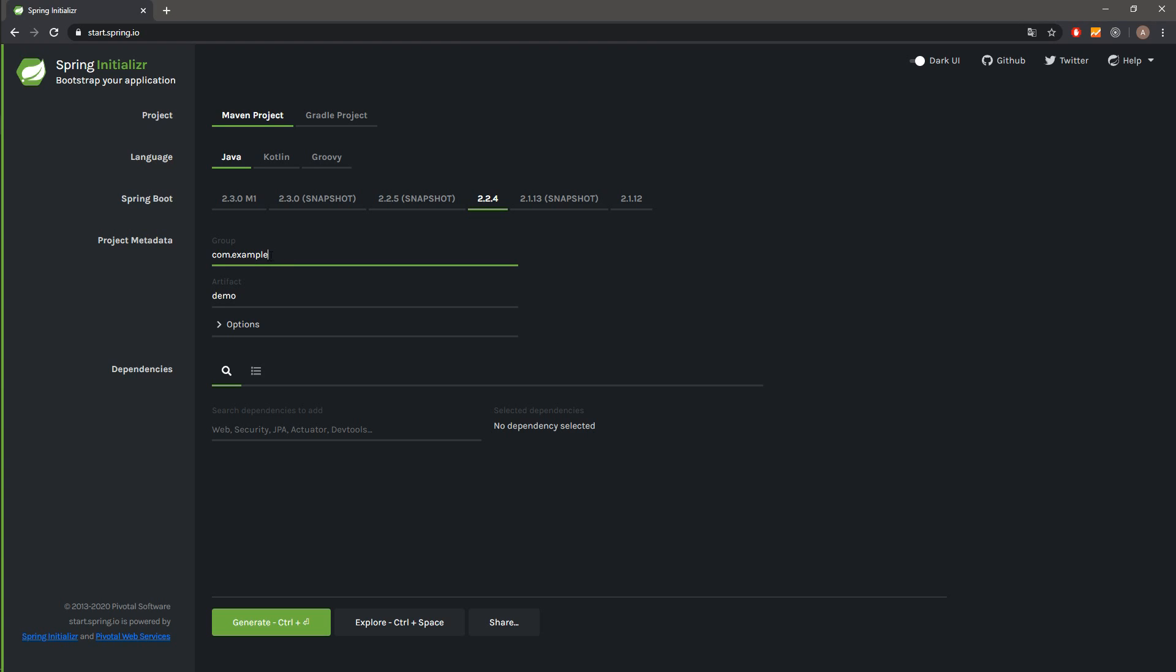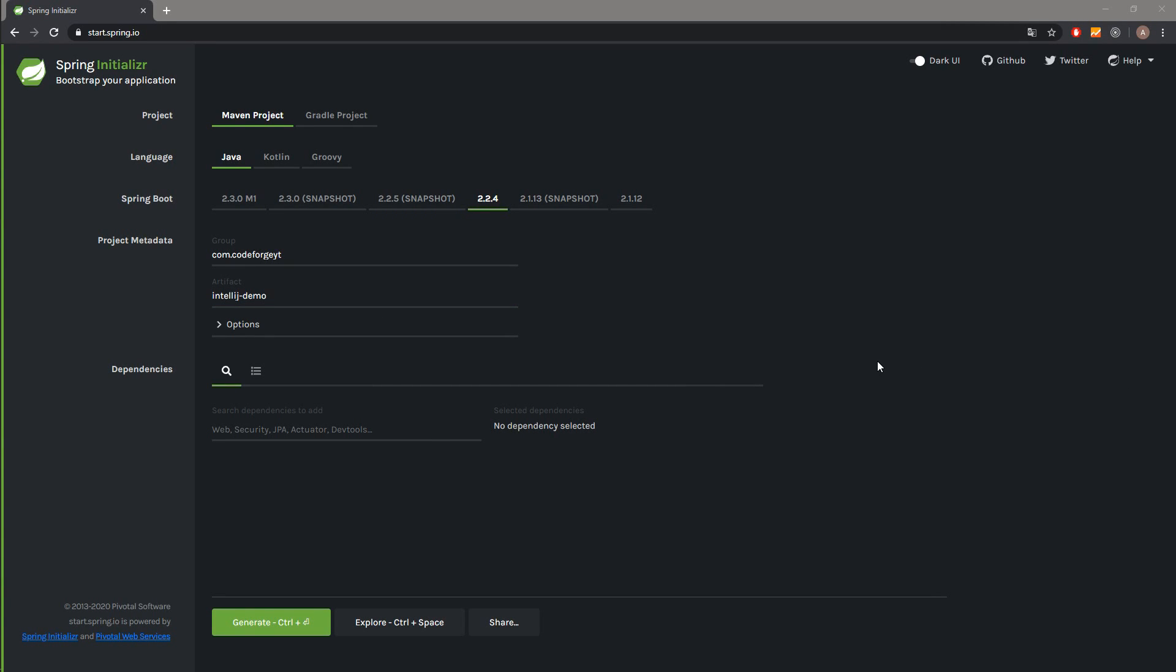We will say it will be com.codeforge.youtube. And also we can change the artifact name of our project, so we will change it to IntelliJ-demo.